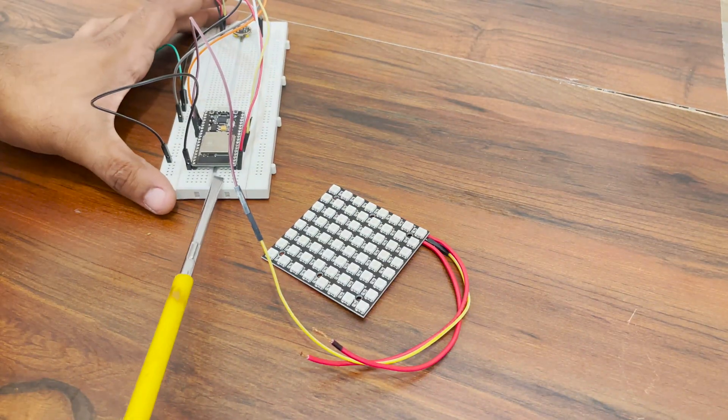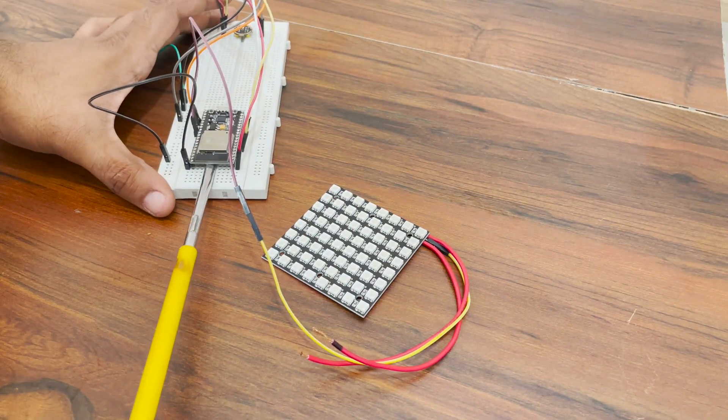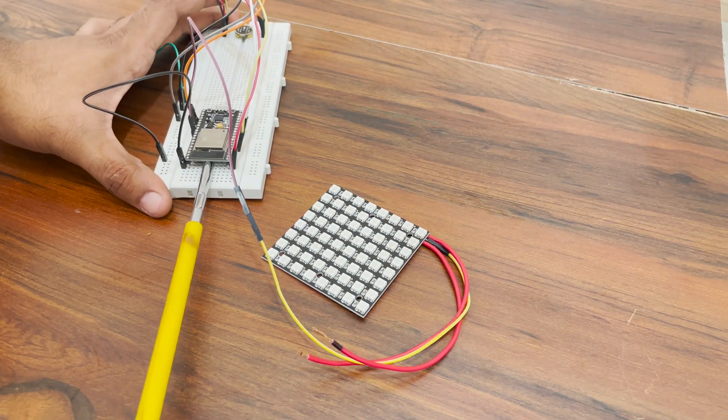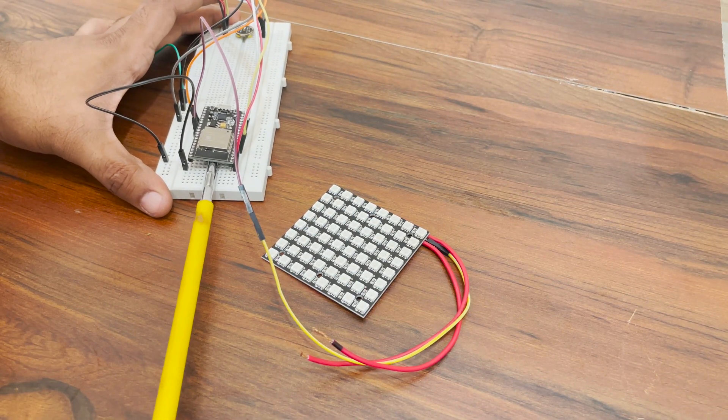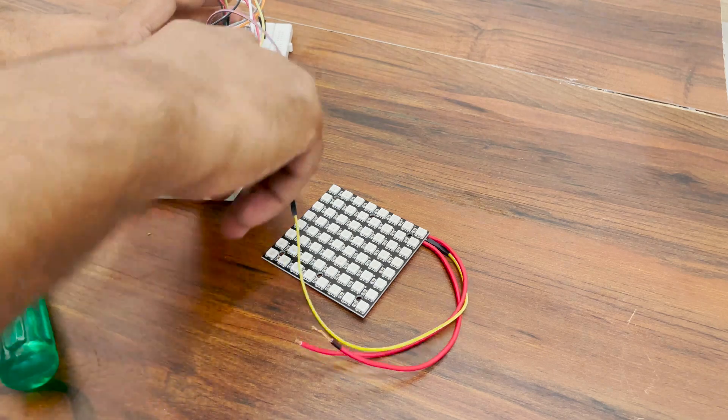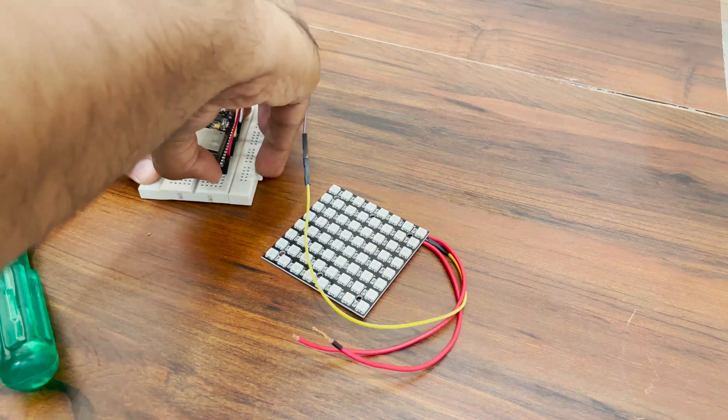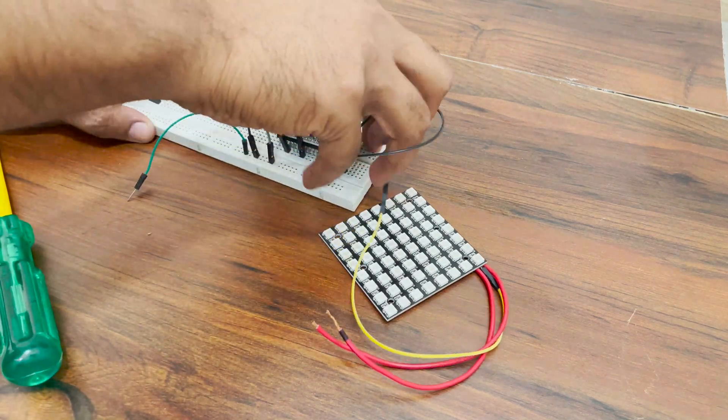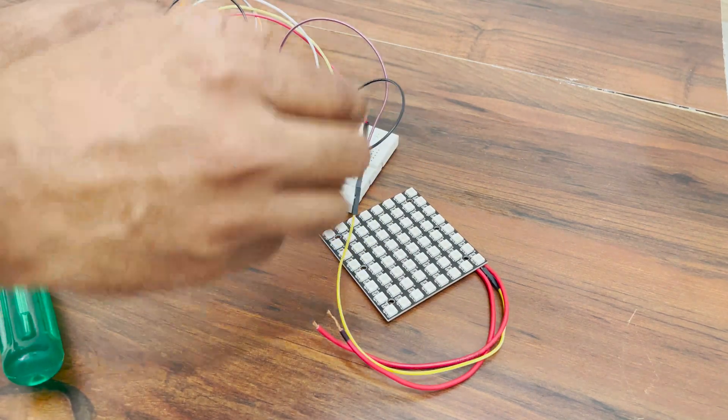By the way, you can use this method to remove any IC or any module which has a lot of pins from the breadboard. There's a pretty good chance of damaging the pins if you don't do it the right way.